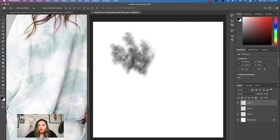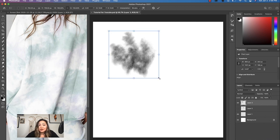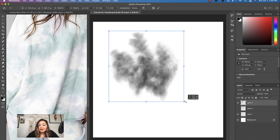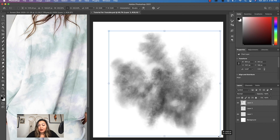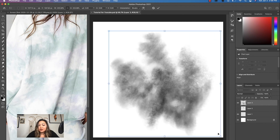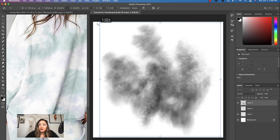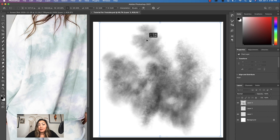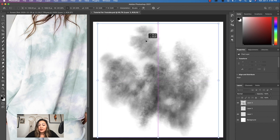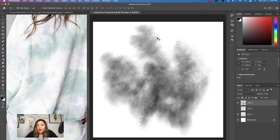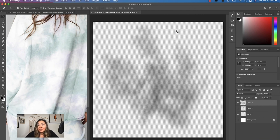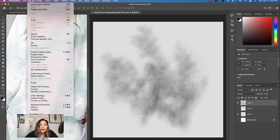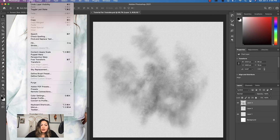But once you've gotten the shape that you want, you want to press V for the move tool, and then we'll do command T. What we're going to do is resize this to fit the entire square. So we're doing this so that the brushes that we make are going to be higher resolution. Once we've gotten the shape we want, we'll test it out in just a little bit. But you want to uncheck the background color and make sure the background is transparent. And once you have that, we'll go ahead and go to edit, define brush preset.